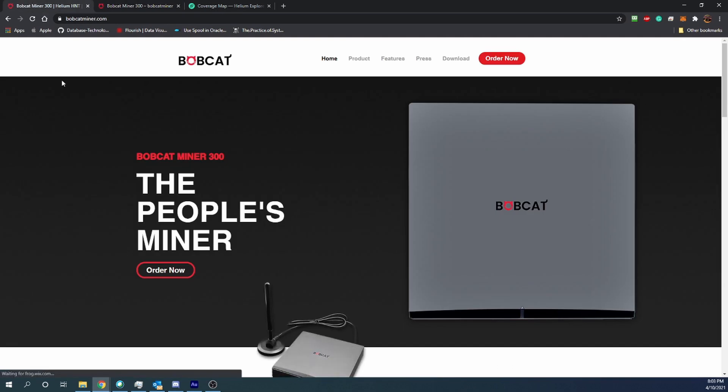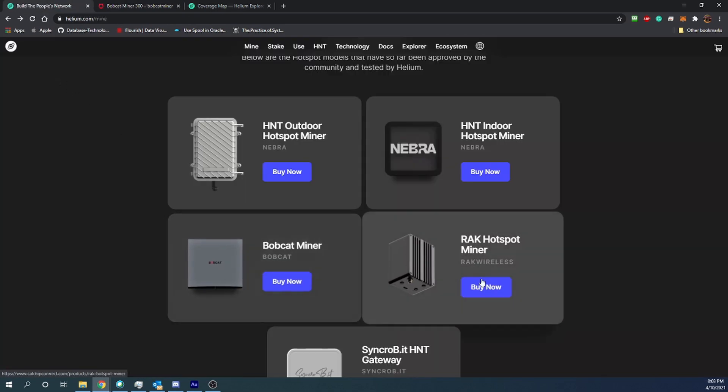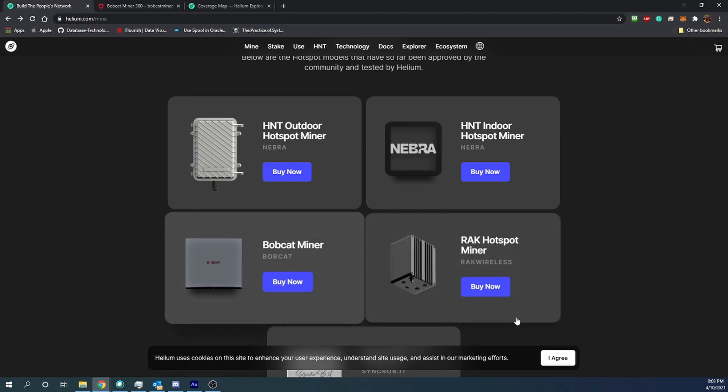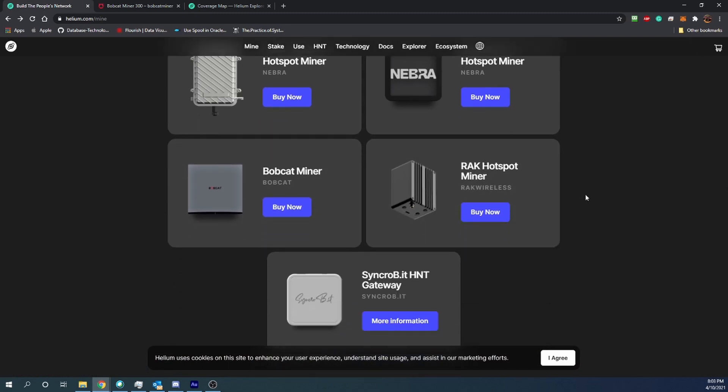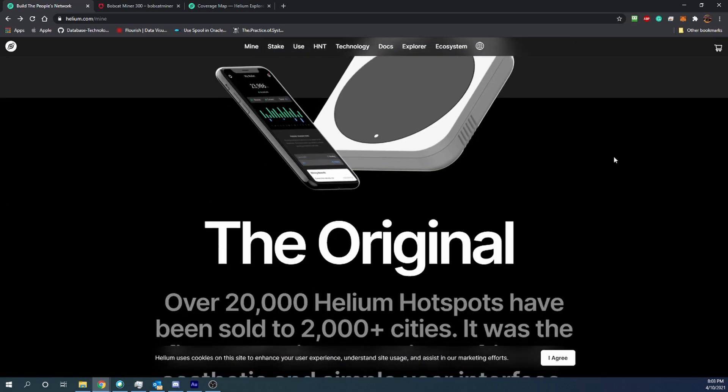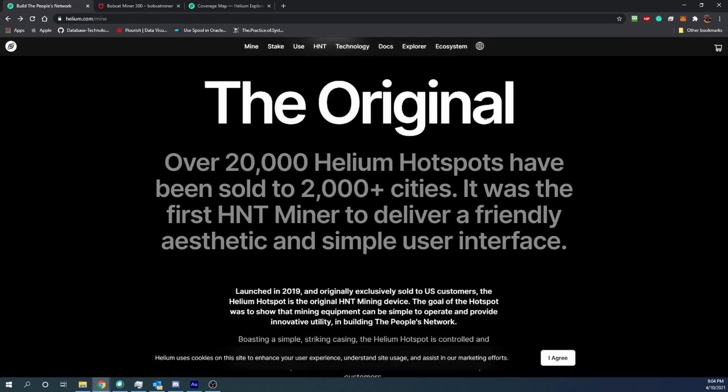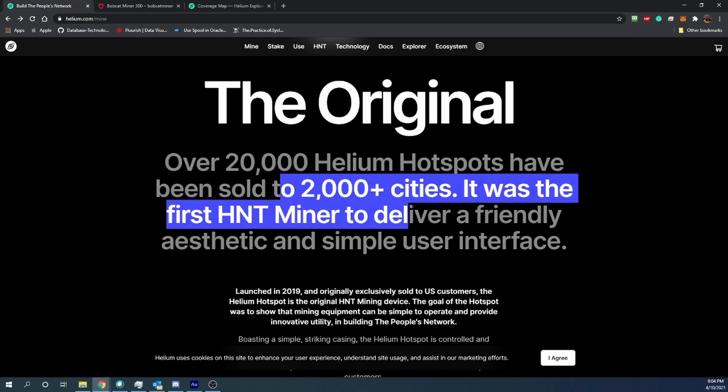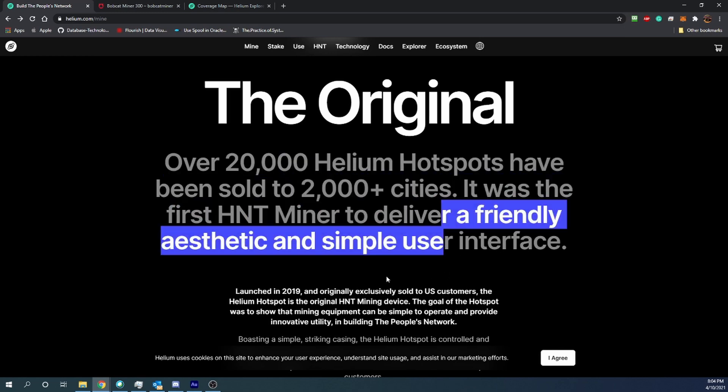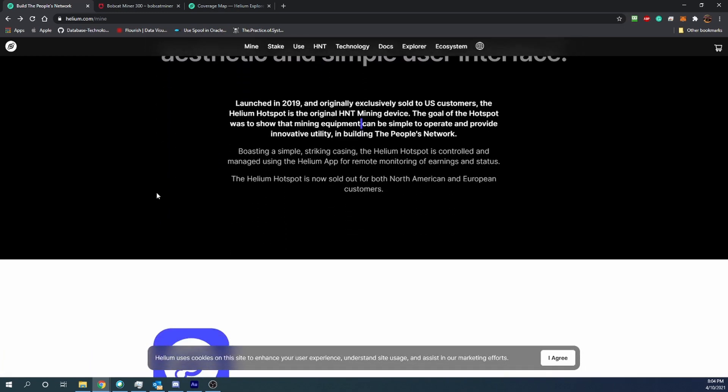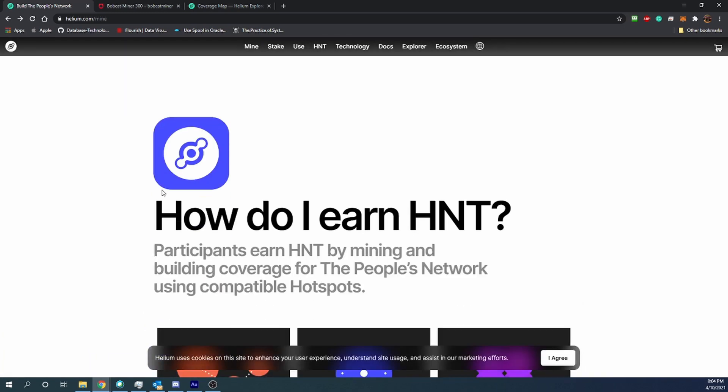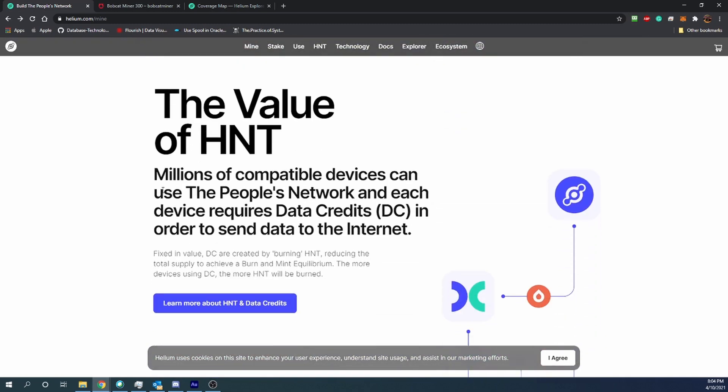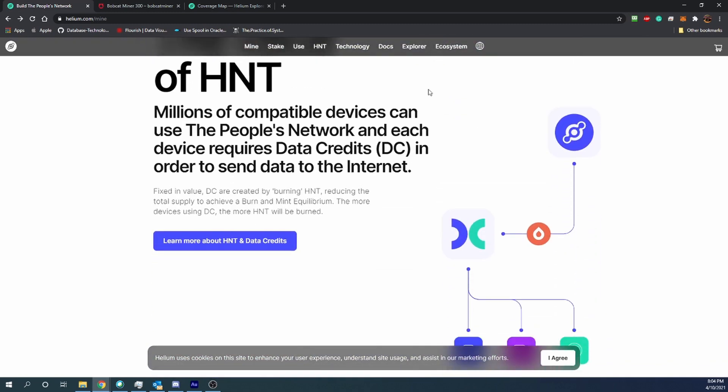You know, you can see that it's pretty expensive but they do pay. I don't have one to review so I can't give you a good pay rate on what it is because it does depend on where you are in the world and how many of these are around. But as you can see, the original Helium miner, they've got 20,000 Helium hot spots around in 2,000 different cities. So it's definitely a really cool idea that helps communicate the use of cryptocurrency and blockchain into a real life service that people can benefit from.